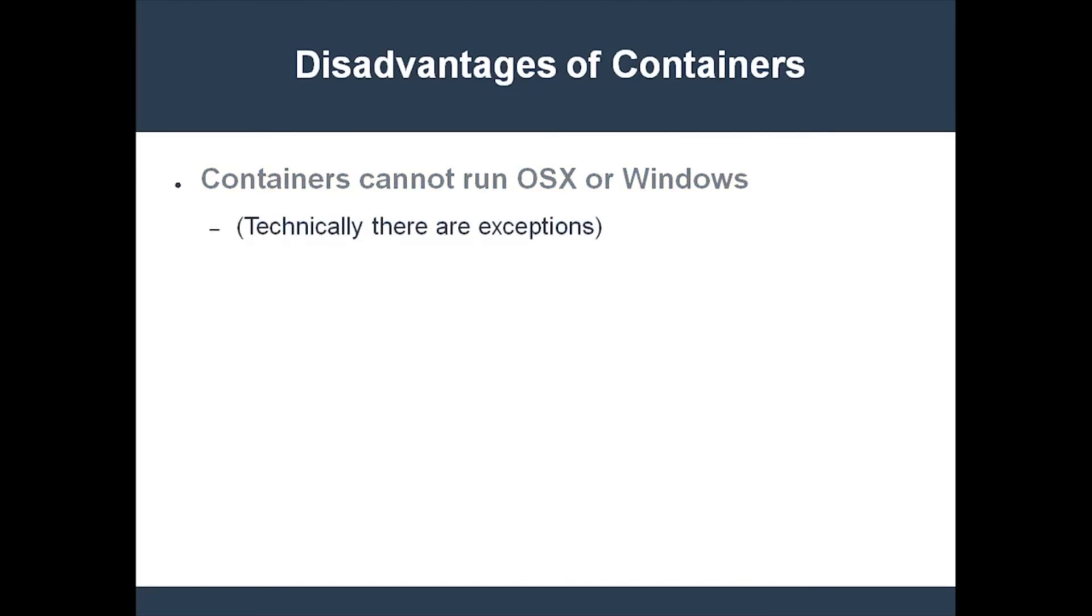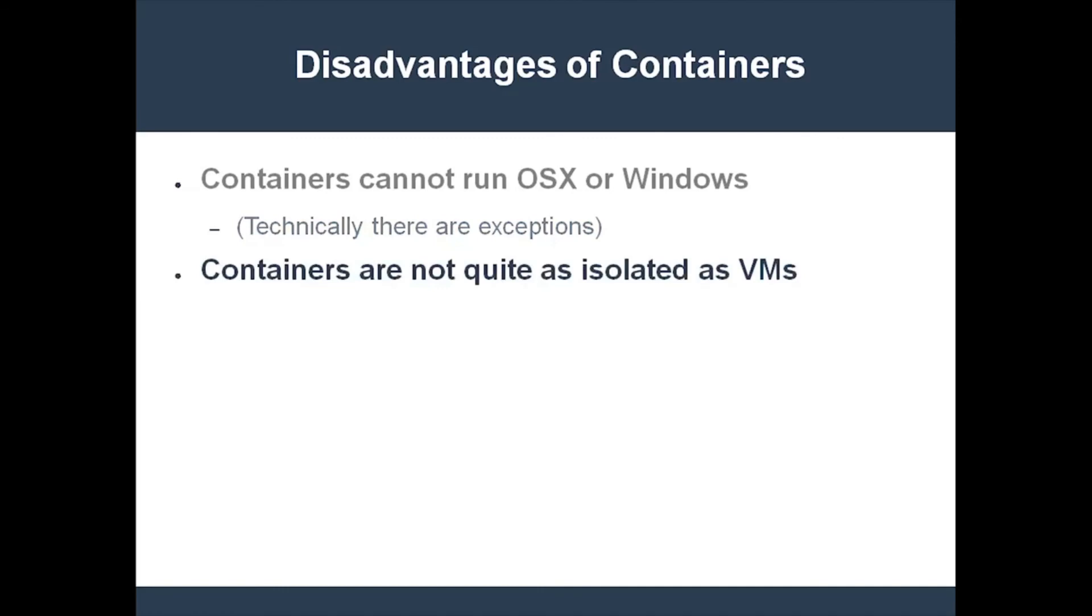Another downside to containers is that they provide less isolation than virtual machines. Any flaw in the kernel could allow a hacker to gain control over the host machine from a compromised container. Clearly, containers aren't the solution to every problem. But they do have some significant advantages, especially when dealing with a microservice application. That's why so many companies have adopted them, and yet there's a whole cadre of unresolved problems.